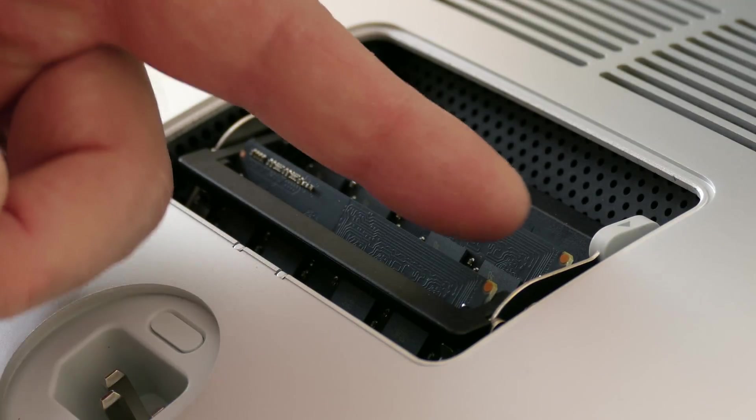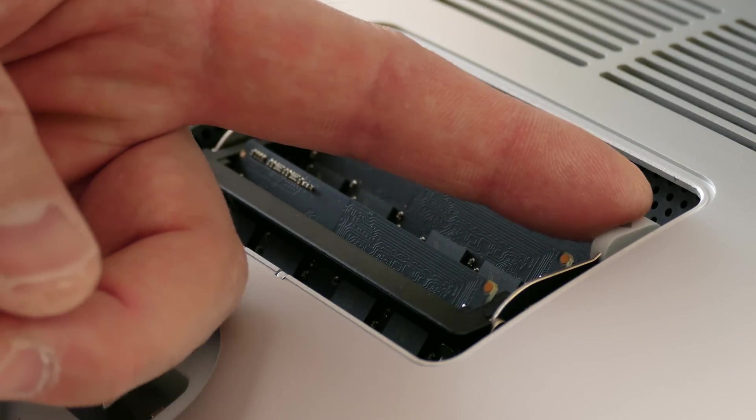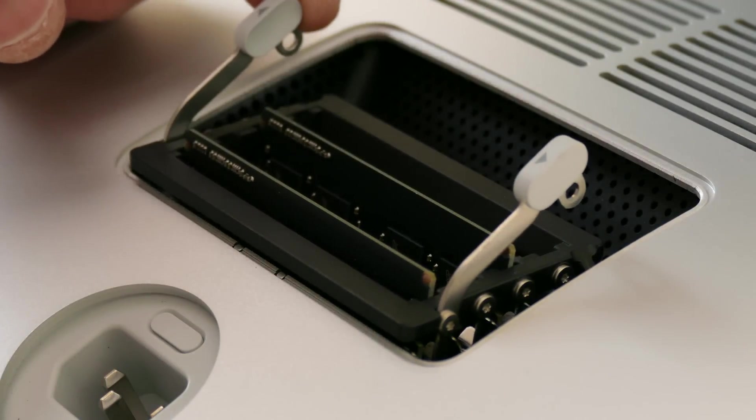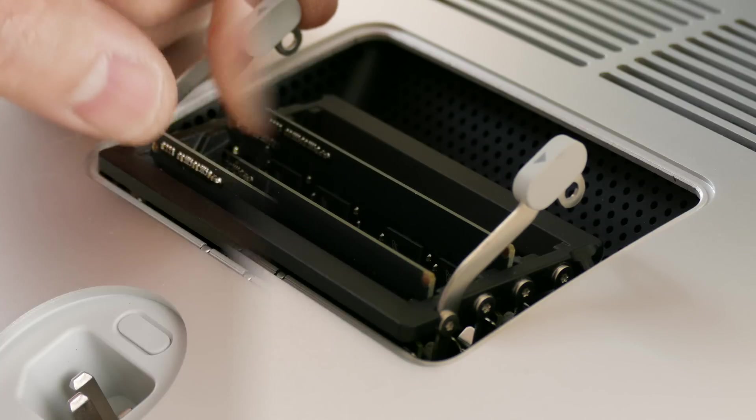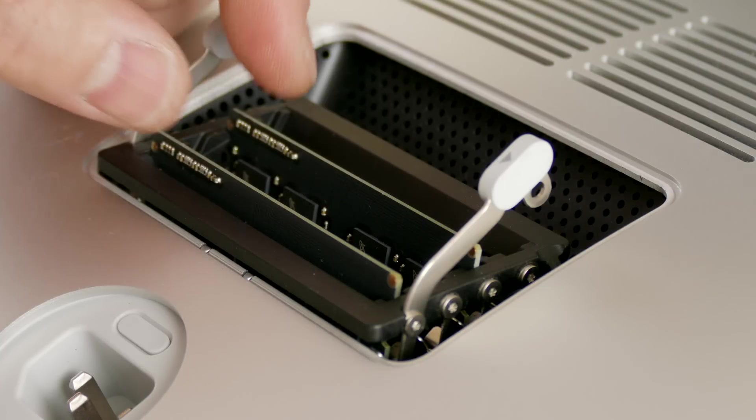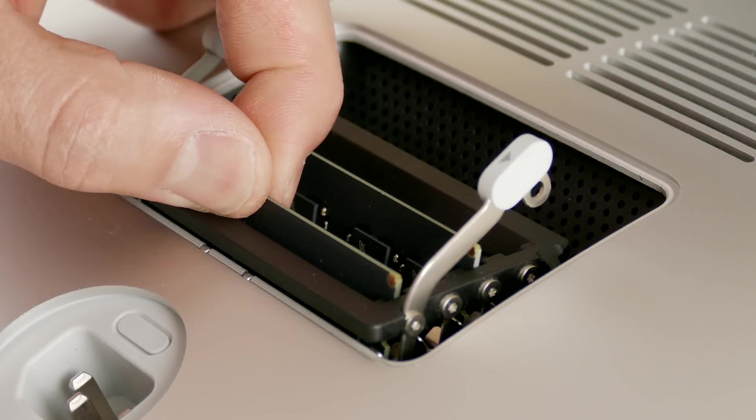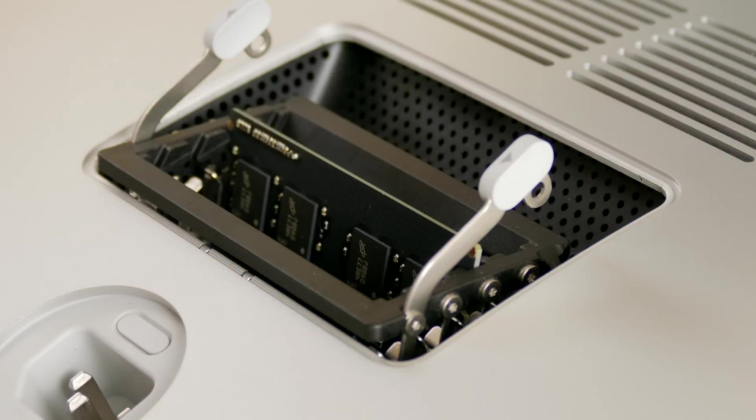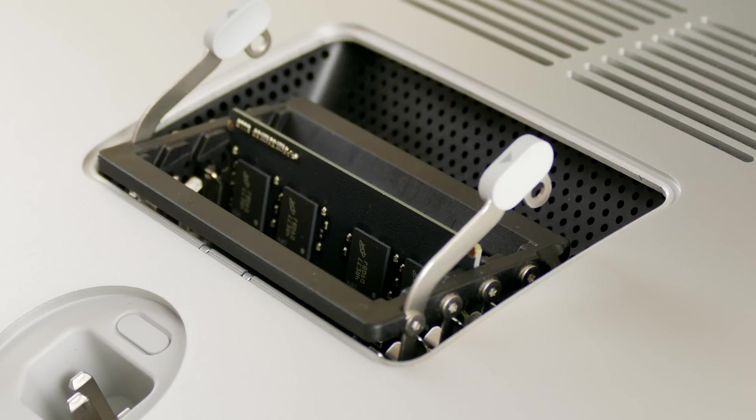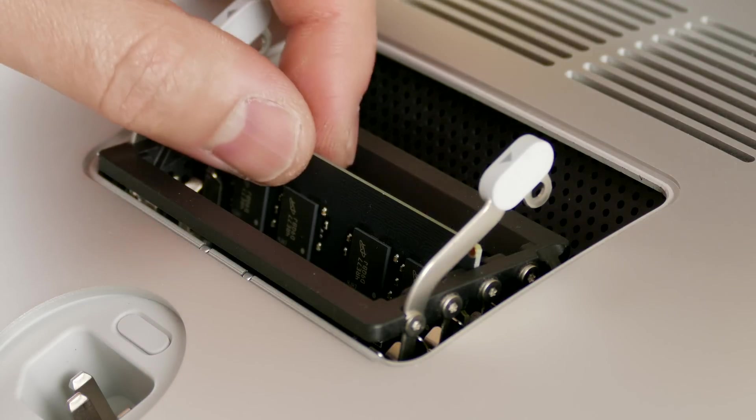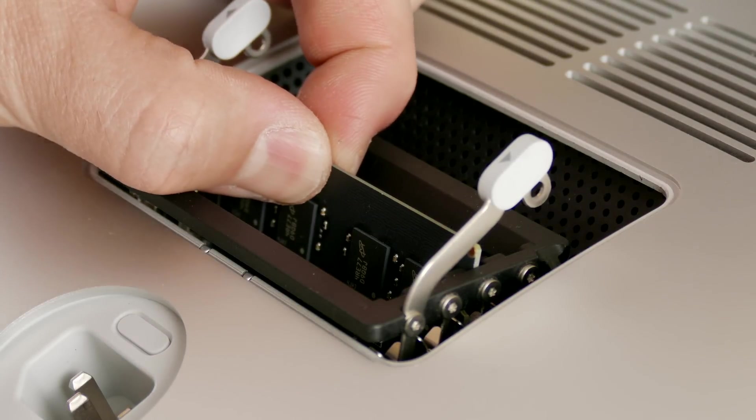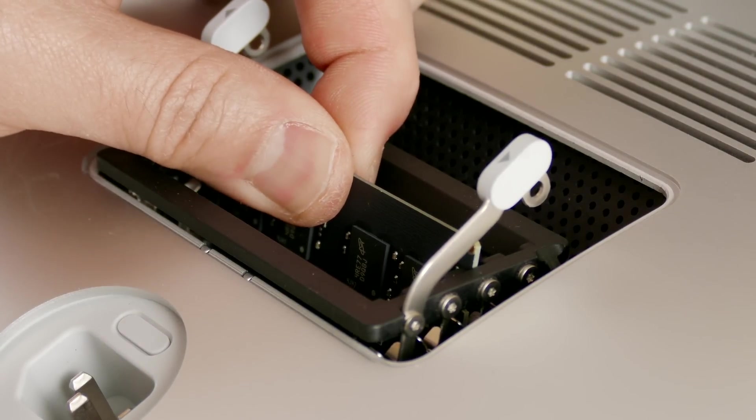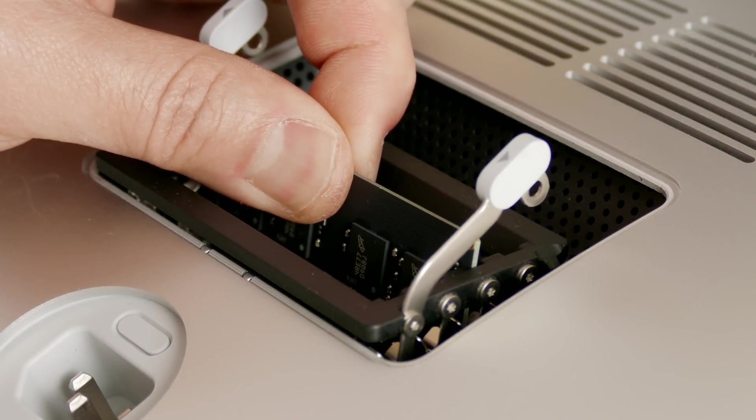You'll see two tabs on each side there. Just go ahead and push out on them and that releases that RAM slot. So this is super easy—all you need to do is just pull out your old RAM. You might be a little bit forceful here, it might be a little bit stuck, but don't worry you're not going to break it. Just go ahead and pull it right out of there.